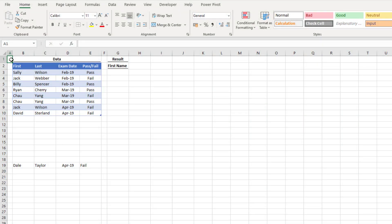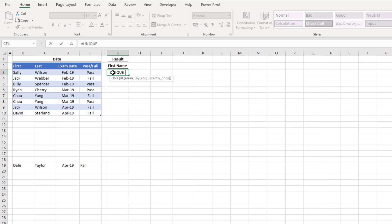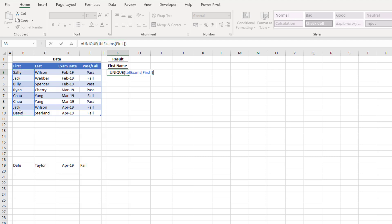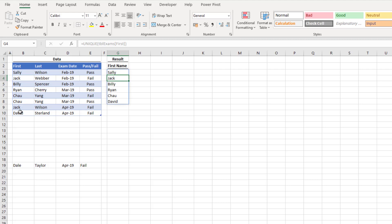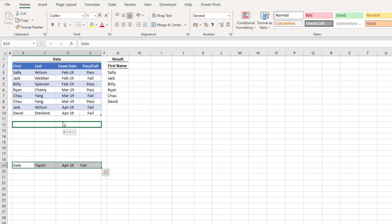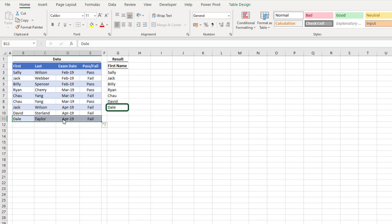Example two demonstrates how the UNIQUE function responds when linked to an Excel table. Excel tables automatically expand or contract depending on the data in them. In cell G3, I'll type equals UNIQUE and select the first name column from our TBL_exams table, then press Return to get our distinct list. Now if we add more data — for example dragging Dale Taylor into the table — Dale is automatically added to our result. This is because UNIQUE is linked to the table, and as tables expand or contract, the UNIQUE result does the same.